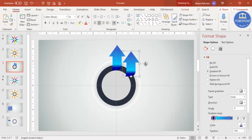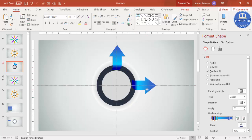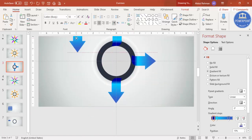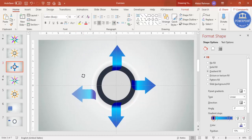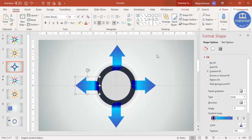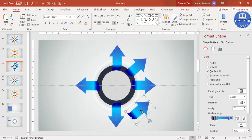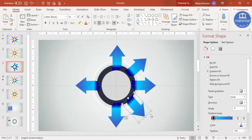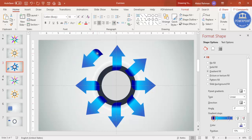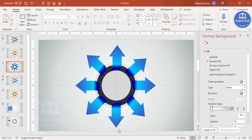Select the arrow and press Ctrl+D to duplicate, then rotate it and place it at the next position. Press Ctrl+D again, rotate, and place it. Continue duplicating — Ctrl+D, rotate, place. Keep adding until you have all eight arrows positioned around the circle. If any are not perfectly aligned you can fix that later. All eight arrows have now been added.